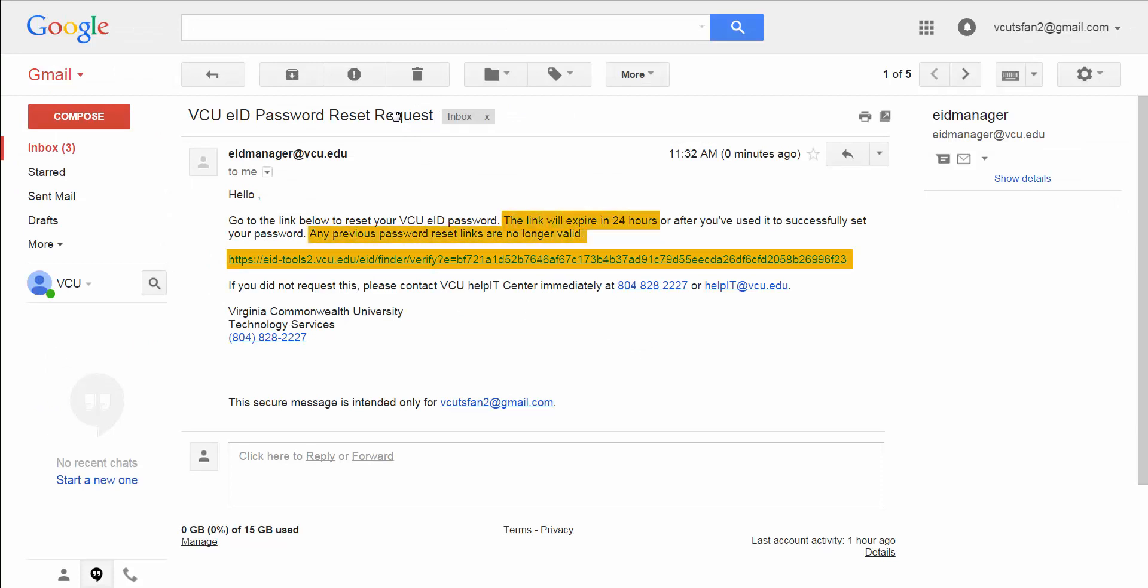If it is not used within that time frame, you must request a new password reset link at the eID finder. If you have requested multiple password resets from eidmanager at vcu.edu, only the most recent link will work.